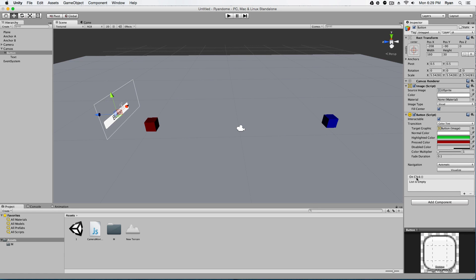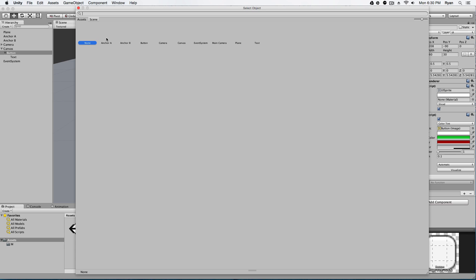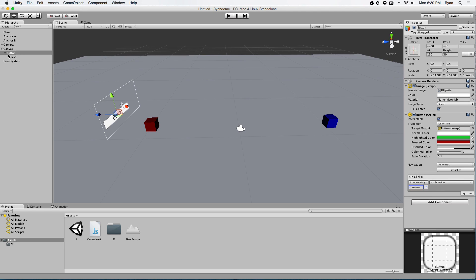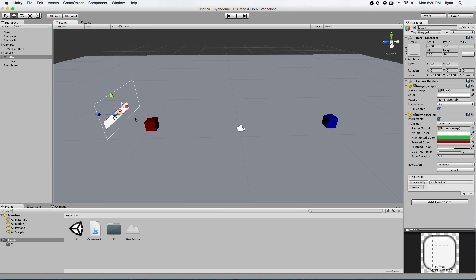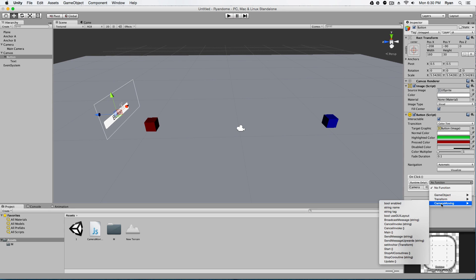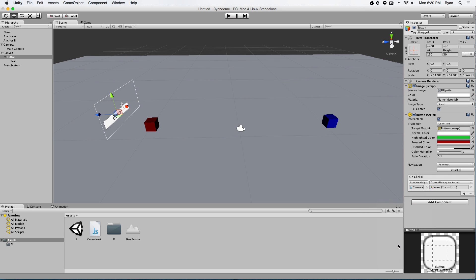So if we click on our button, we'll see on click, and this is like the interaction, what happens when you click the button. So we're going to click and add, we're going to get a game object, and we're going to go to our camera. Now this is the camera object, the camera object that only has our script on it, not the physical main camera. Hope that makes sense. Okay, we're also going to need a function, and we'll go to the camera moving, and we'll do a set anchor transform.